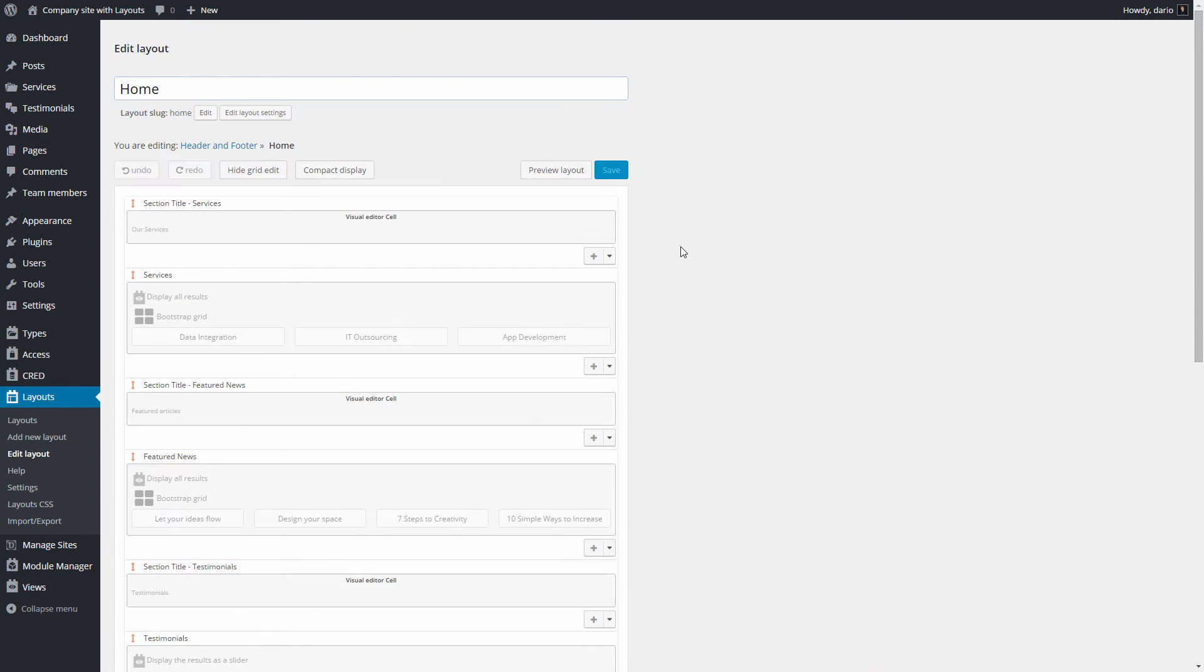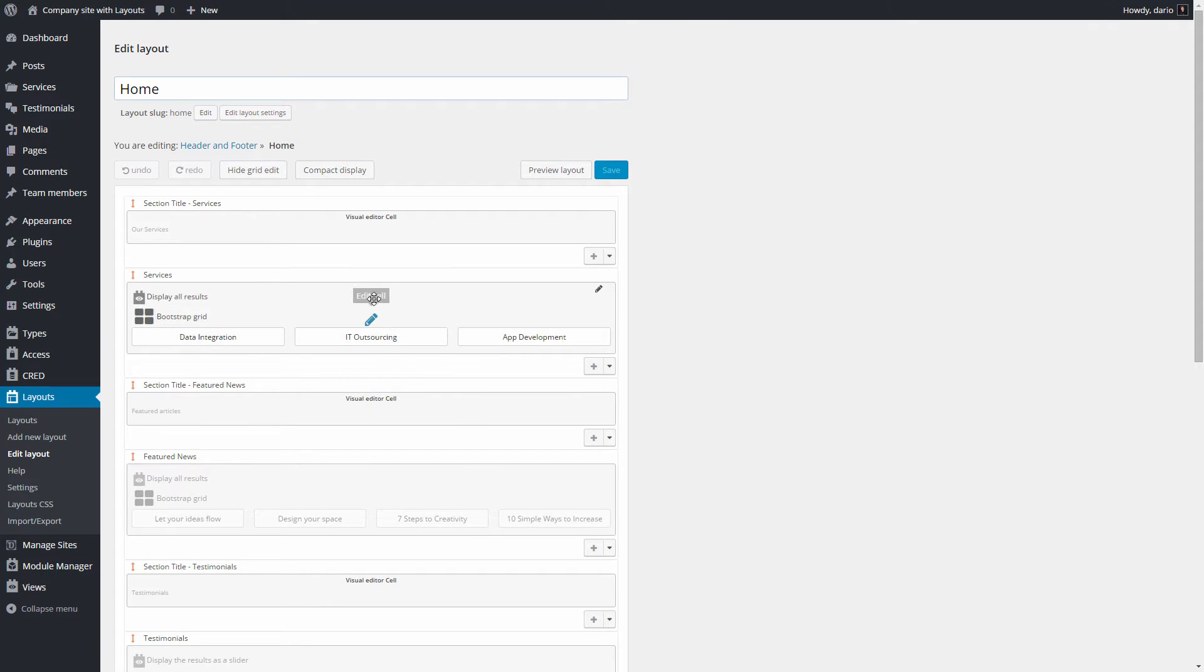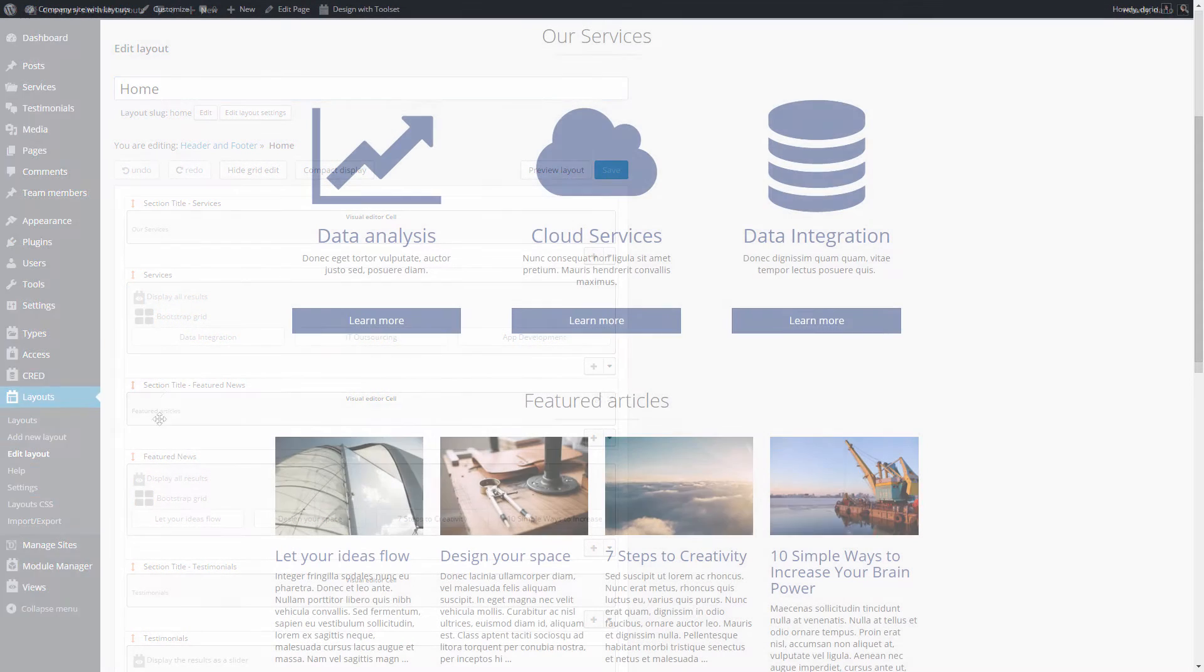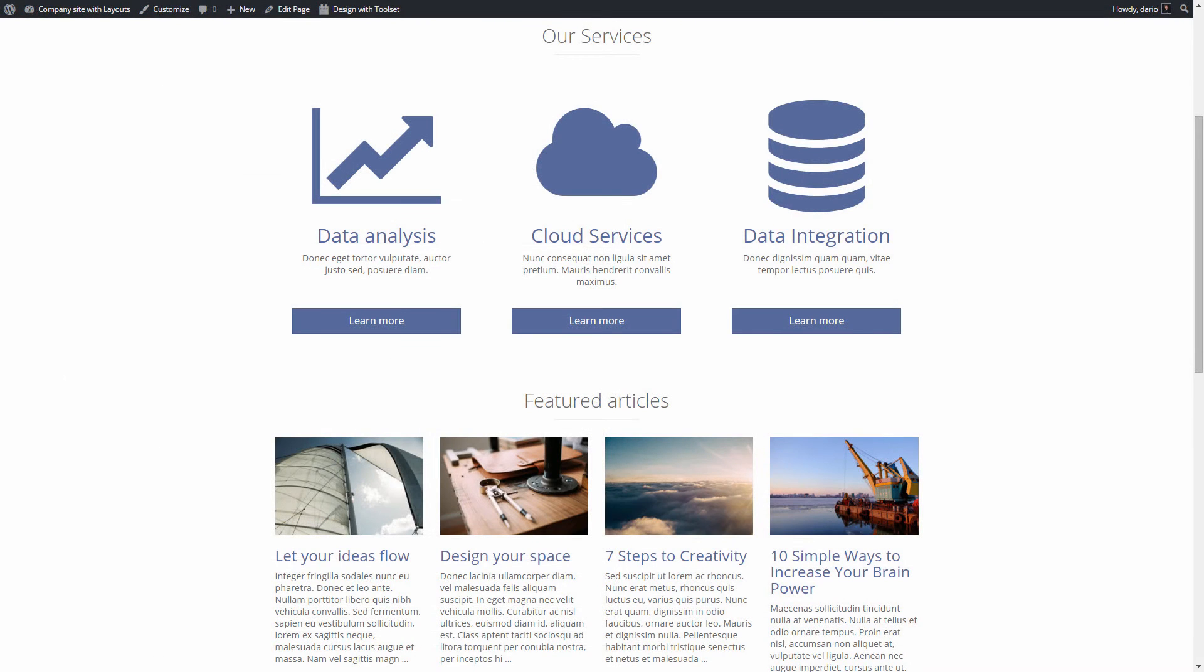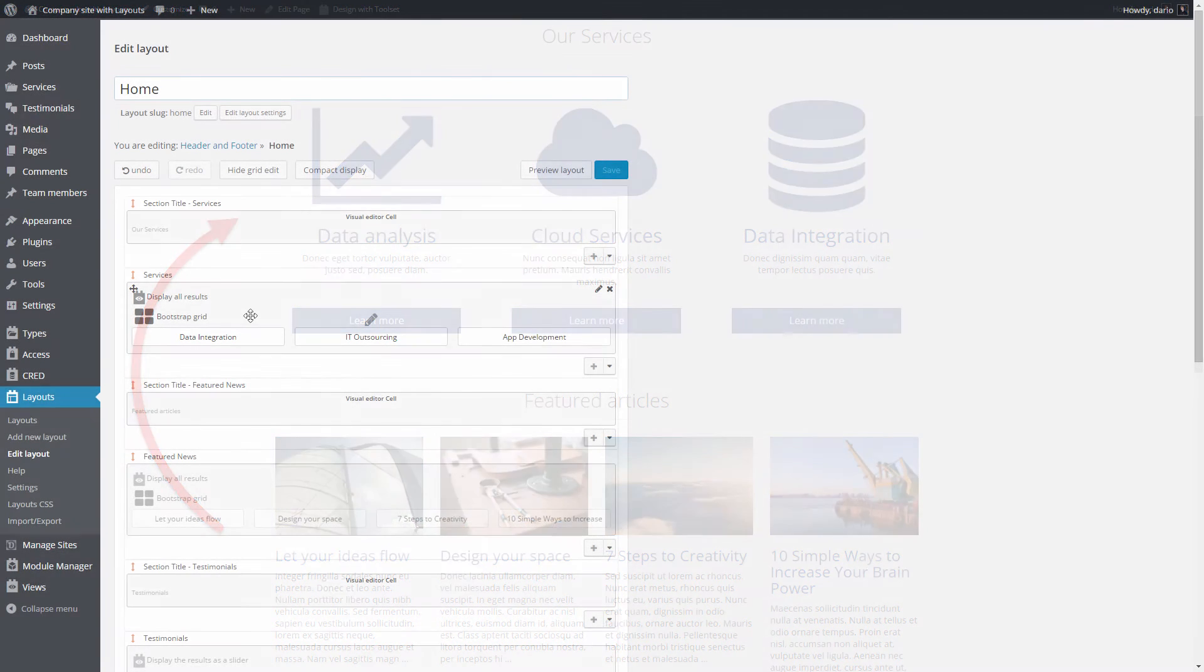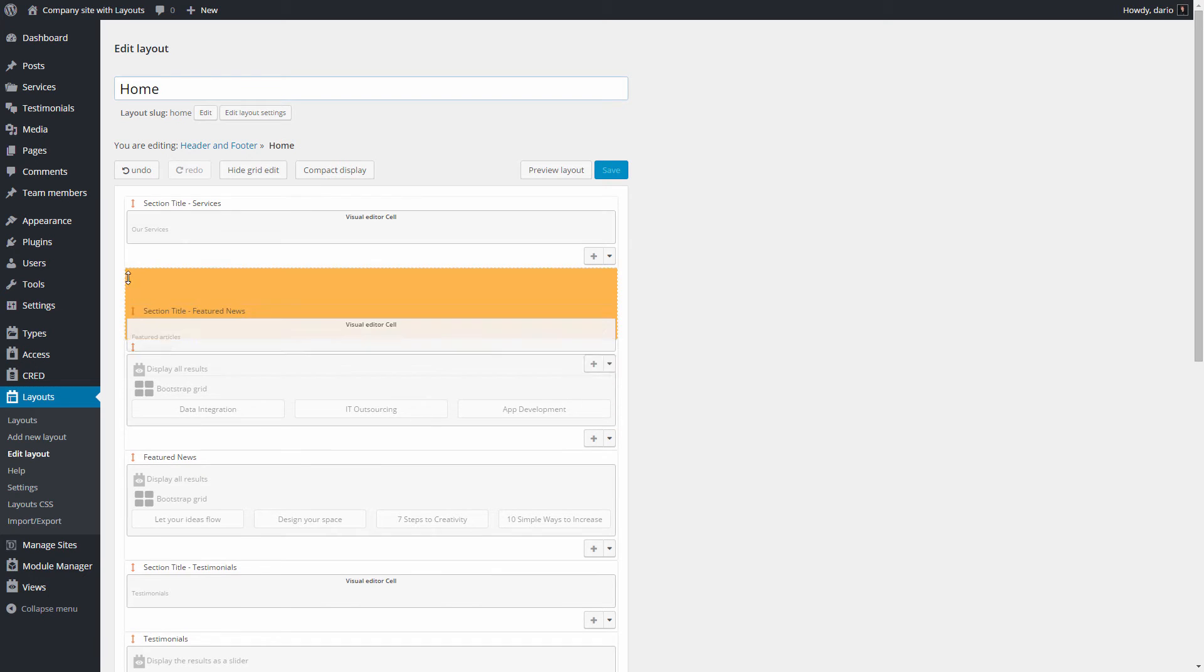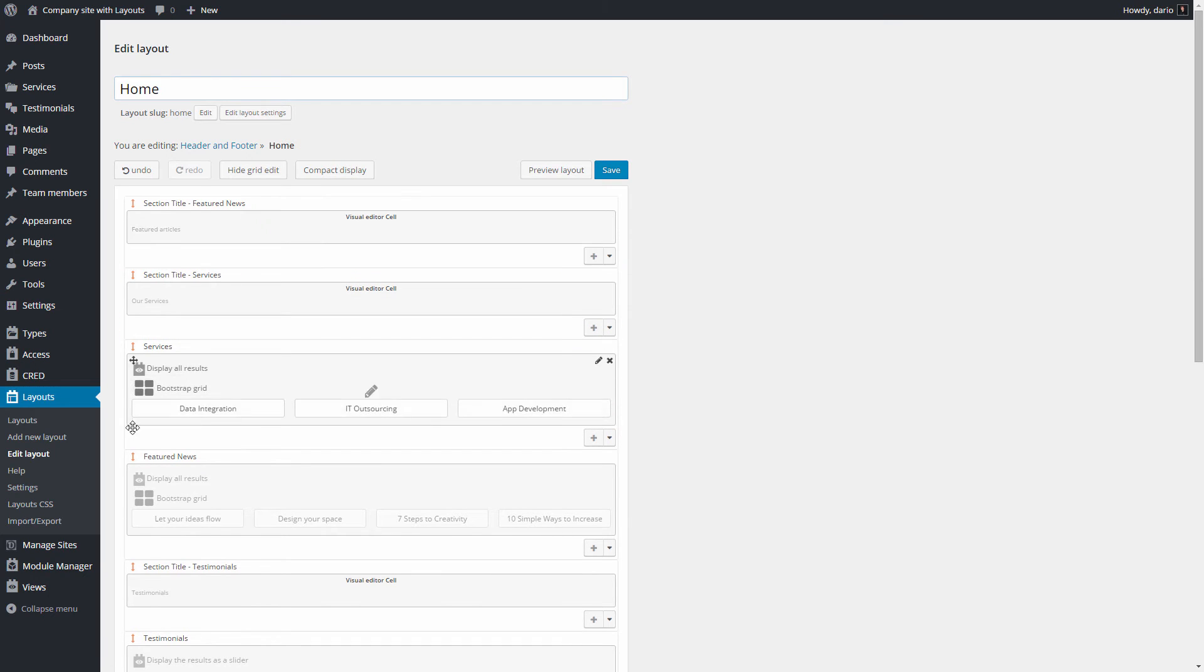Here you can do any change you want. Let's try something simple and effective. In this example we want to change the order of sections on the home page and put the featured articles on the top of the page. To do this we click the top left corner of the row that we want to move and drag it to the new position.